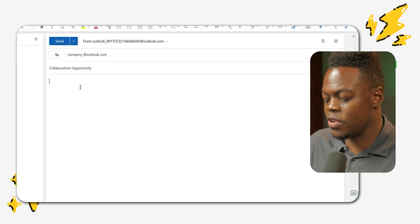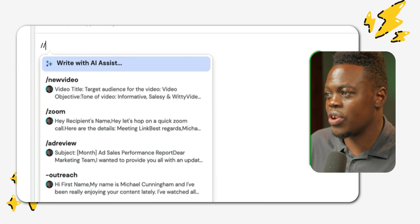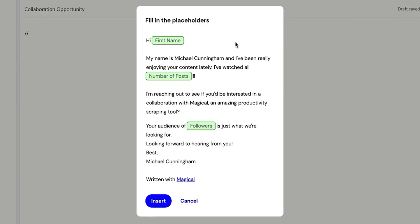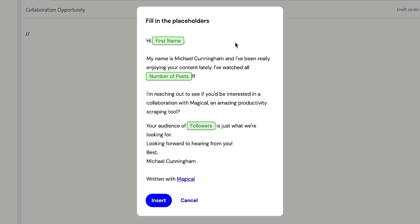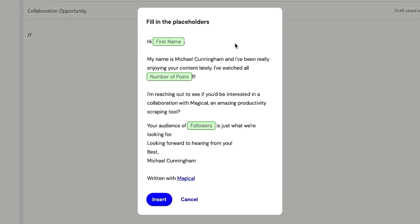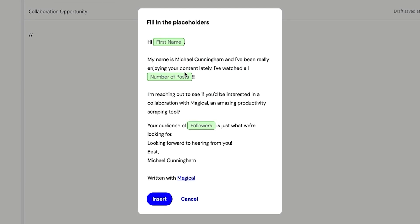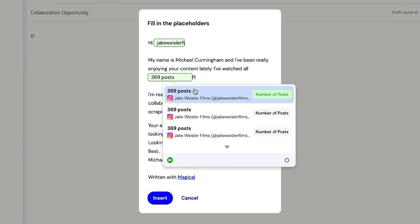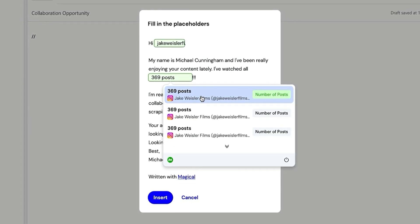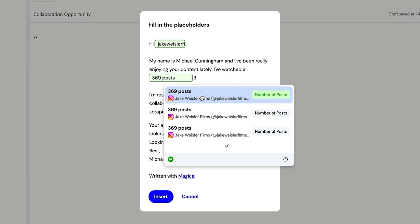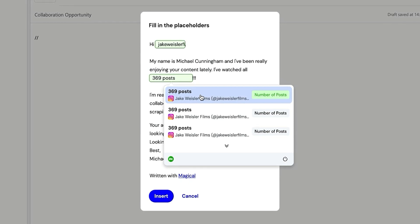Now that I'm back in Outlook, I can start using my template. I'm simply going to use the backslash backslash trigger. As you can see, I have the option here to fill out my template. I can simply click on any of the placeholders, and once I've scraped information — which we talk about in a number of our videos — I can use that option to fill out different areas of this particular email.